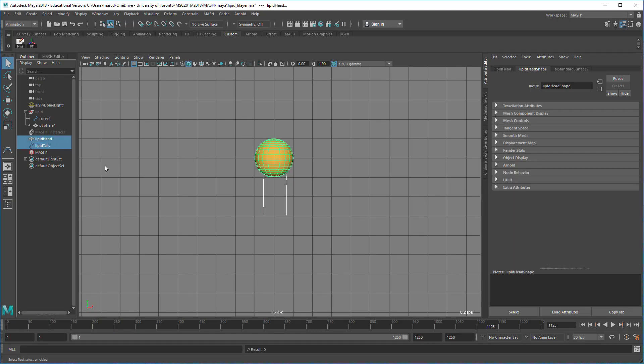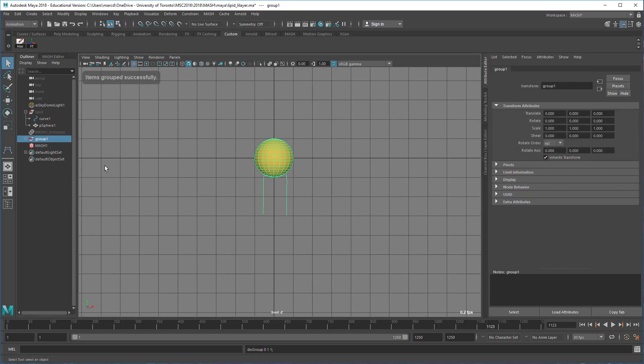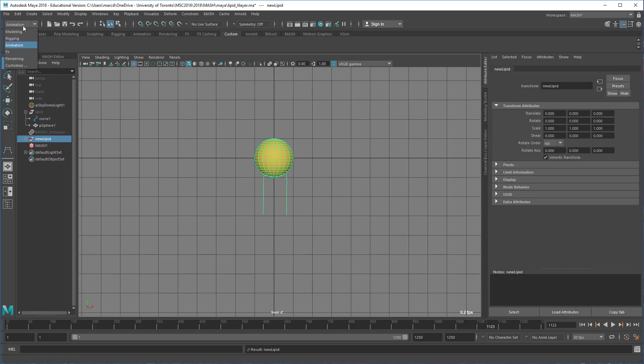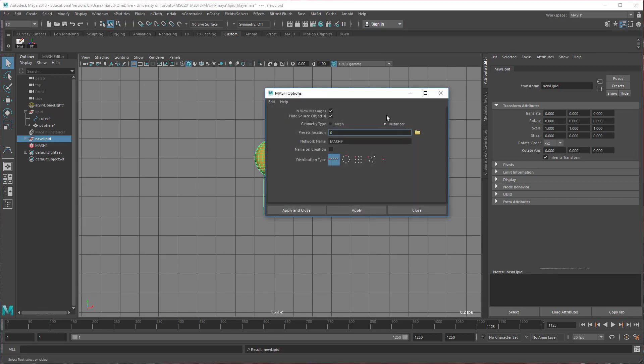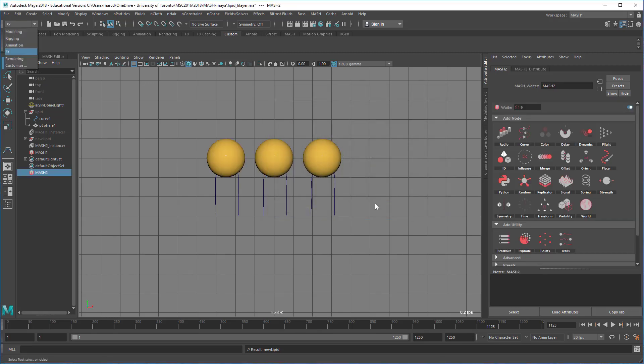I'm just going to group these two things, Control-G on the PC, and I'll call this new lipid. We'll make a MASH network. Under the effects menu set, let's create MASH network and we'll use an instancer because the repro mesh is just heavier. There might be reasons to use a repro mesh, but we don't need to. So there are different ways that we could do this. We could just make it as a grid, right?